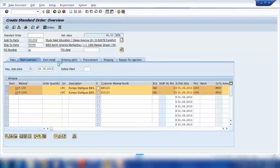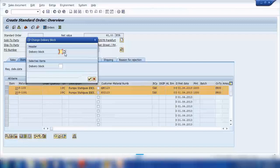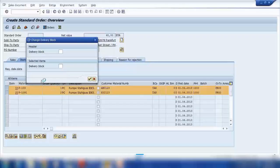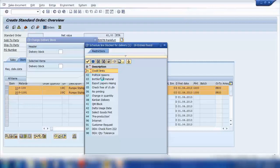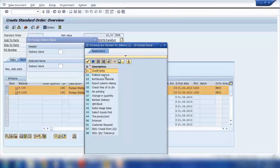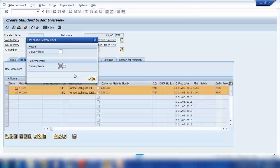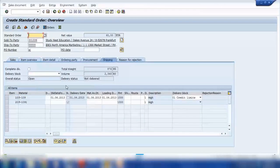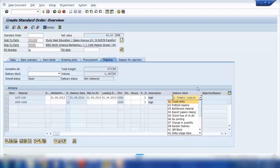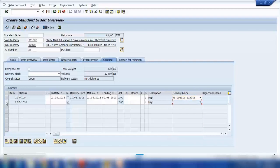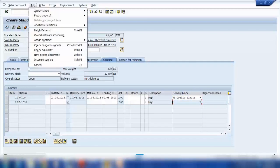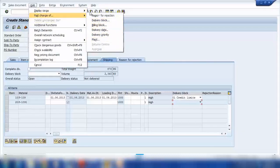If I want to put a delivery block, I select delivery block. The system shows a header block and an item block — I only want the item block. For example, I select the block 'credit limit' — meaning the customer didn't pay us the previous amount and we don't want to send the goods. After confirming, the delivery block has been applied. You can see the delivery block is now set for the first line item.